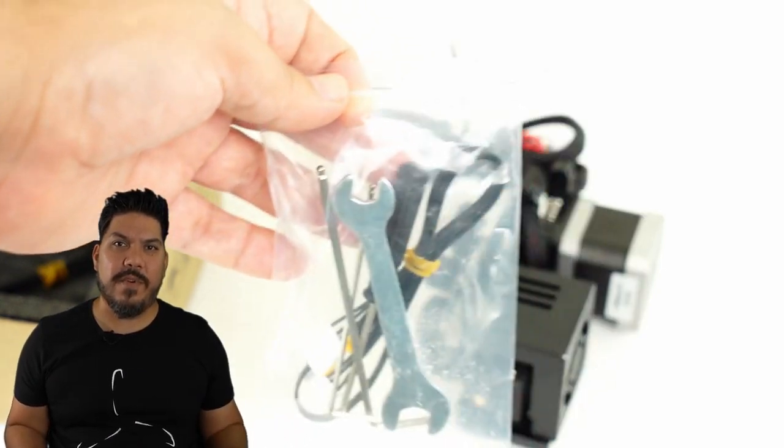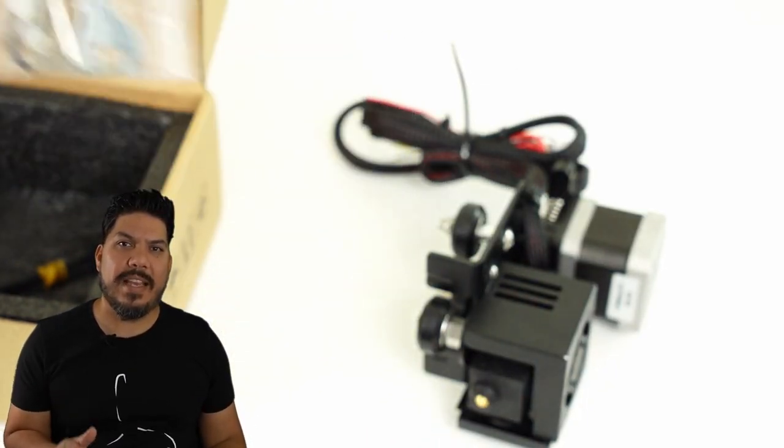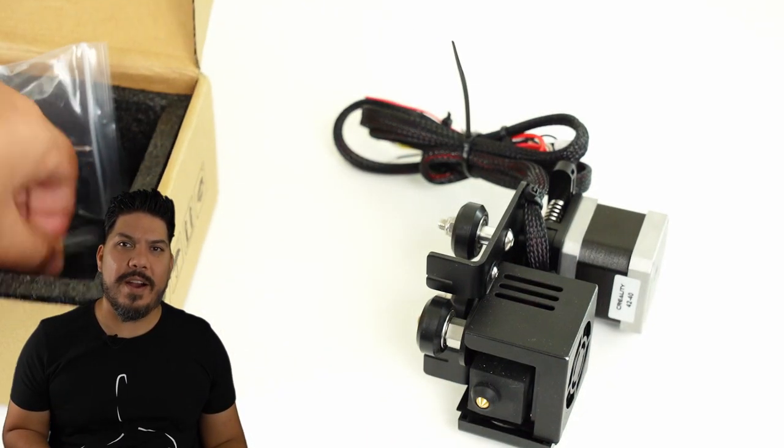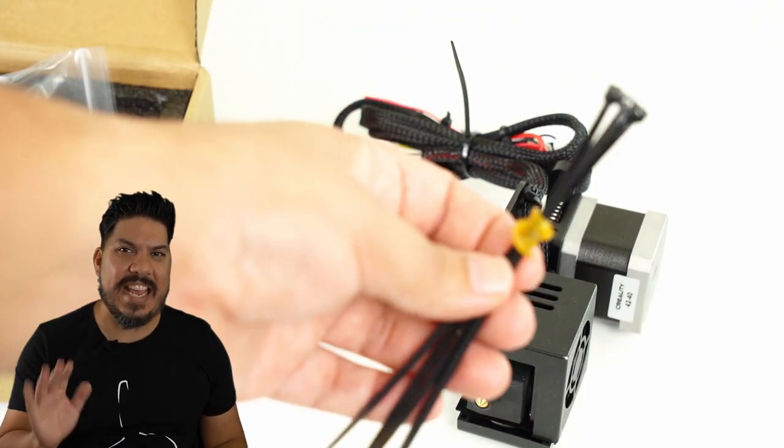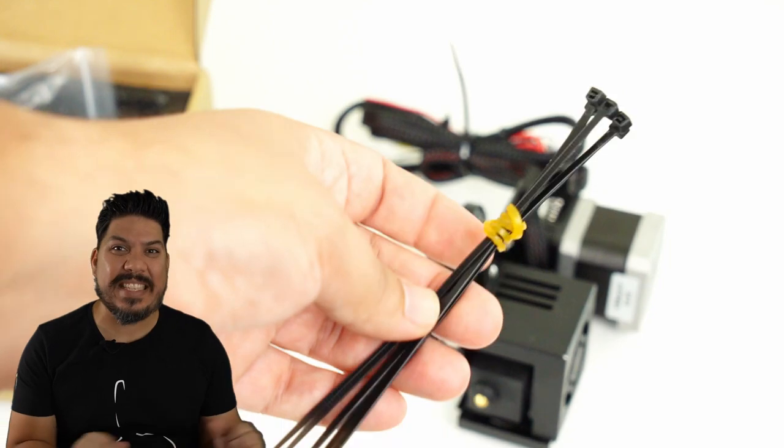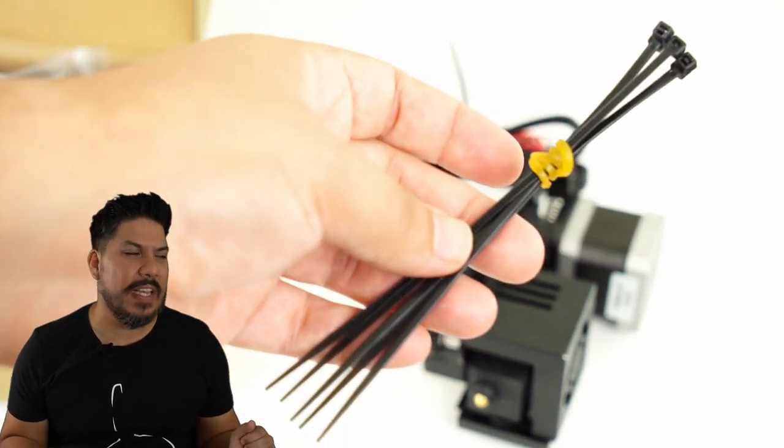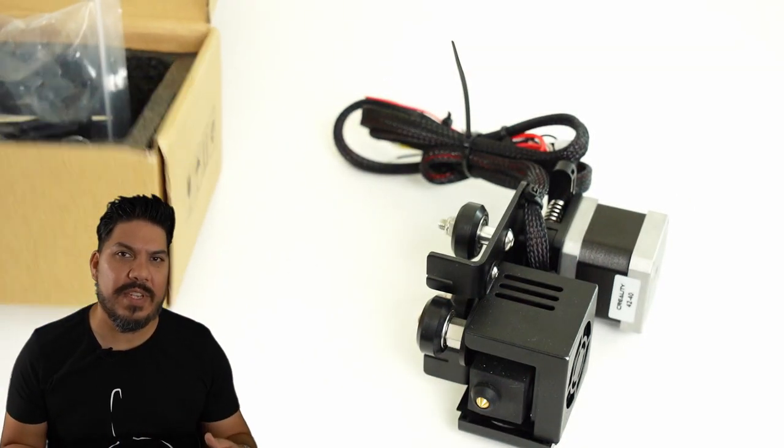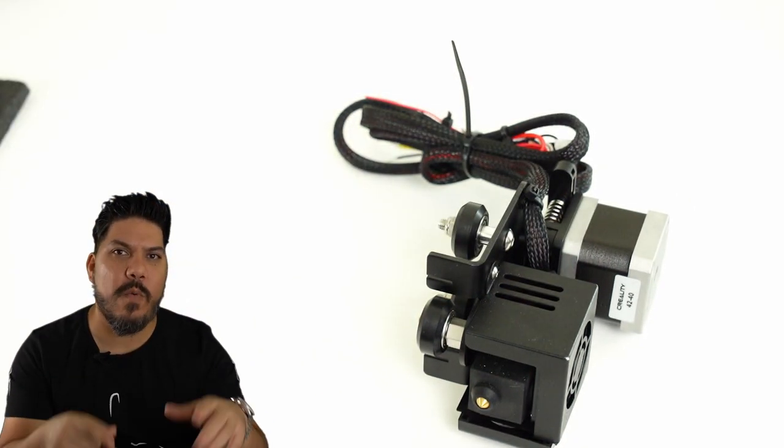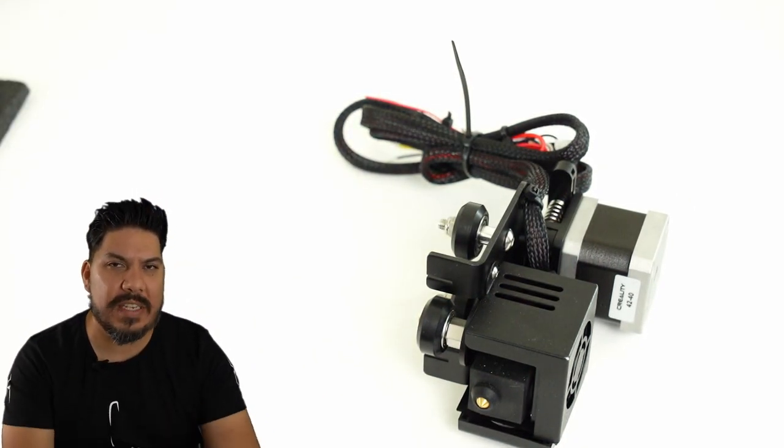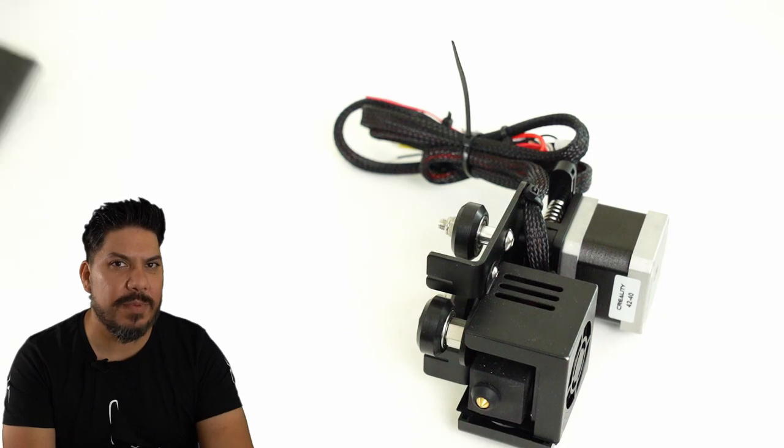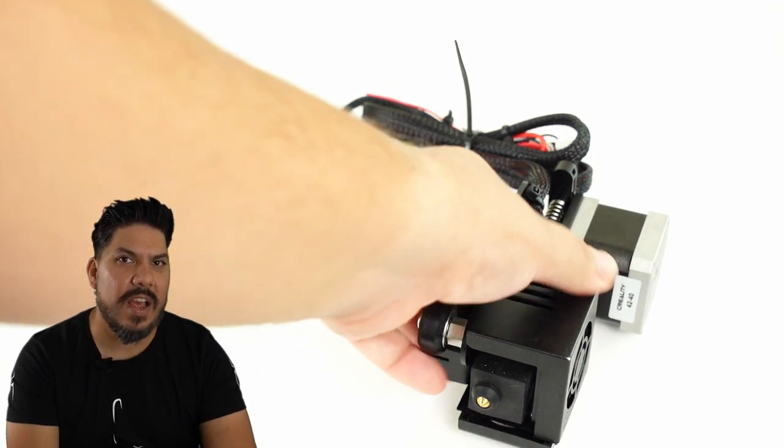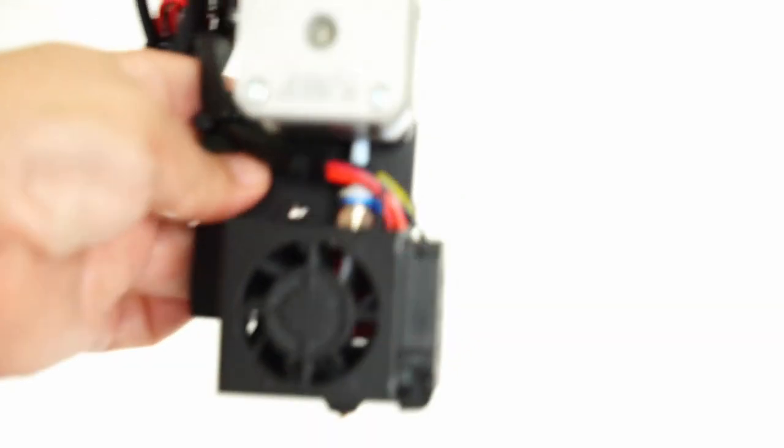Creality simplifies it for you, making it only require adjusting eight screws. That's it. Eight screws. And they actually give you every single tool needed. So I'm going to walk you through step by step how to put this in. So let's take a look.